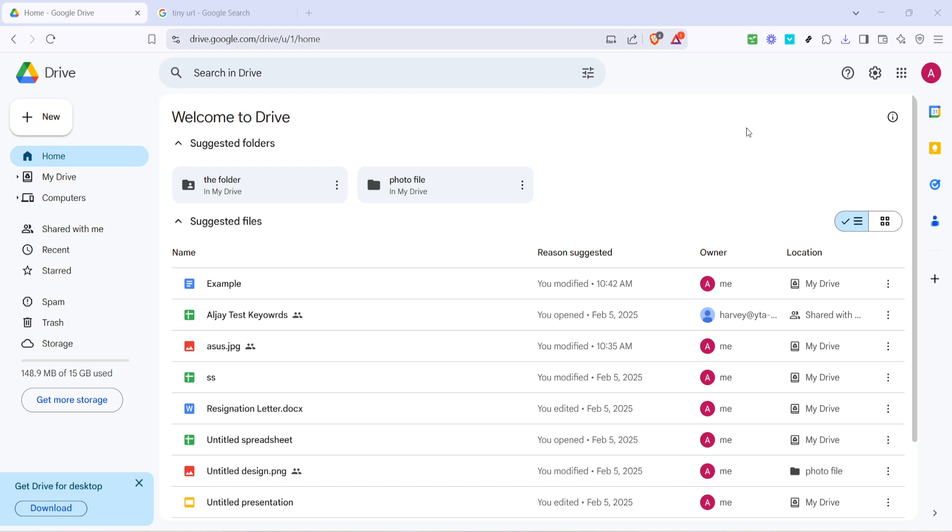First, navigate to your Google Drive homepage. This is where you can see all the files and folders you've stored in Google Drive. Once you're there, select the file you want to share. This could be a document, image, or any piece of content you've uploaded.